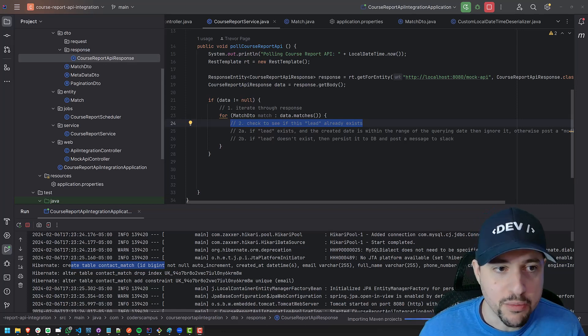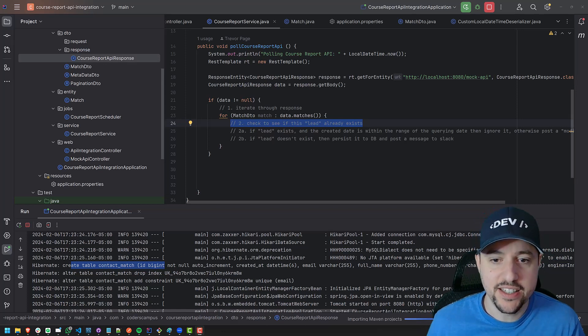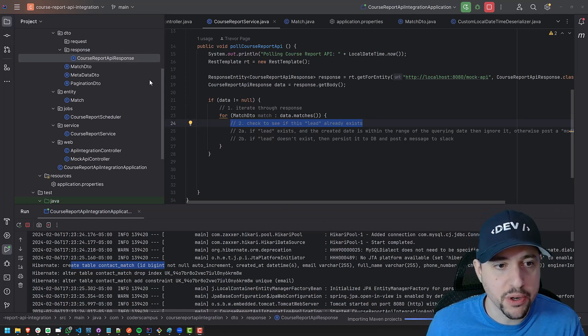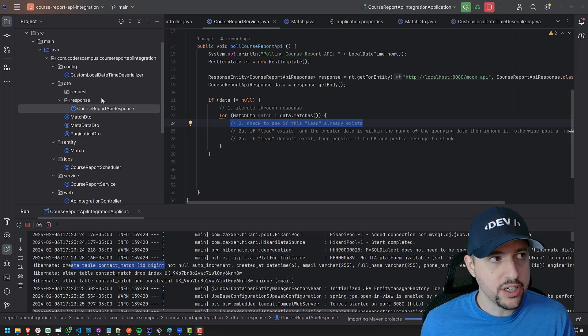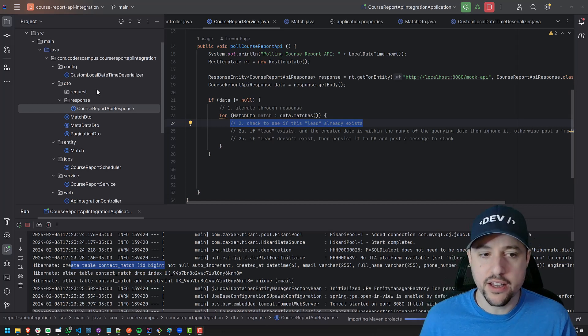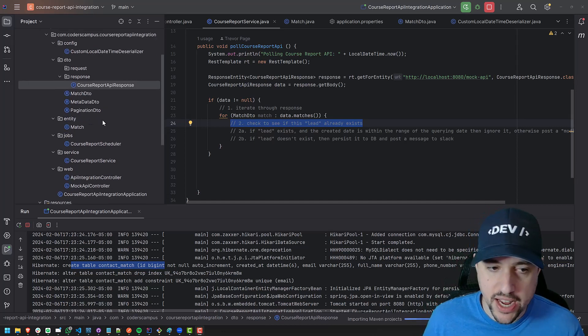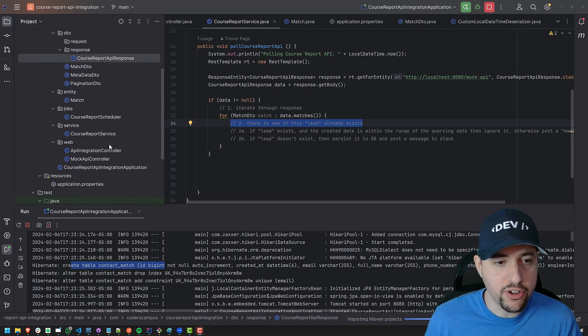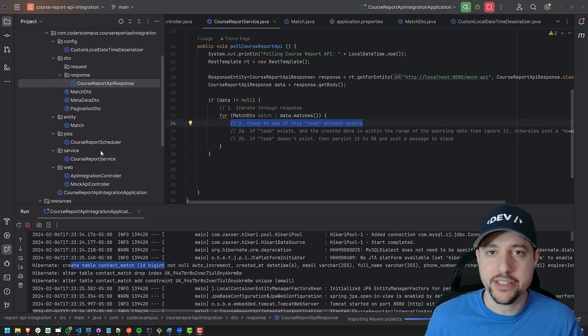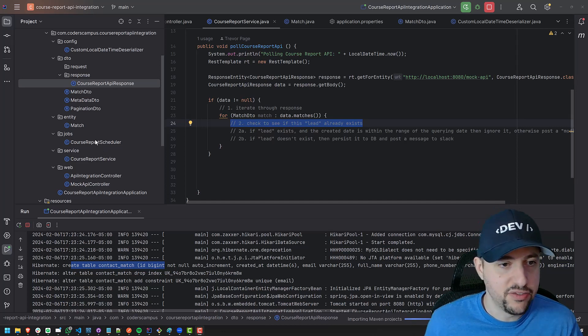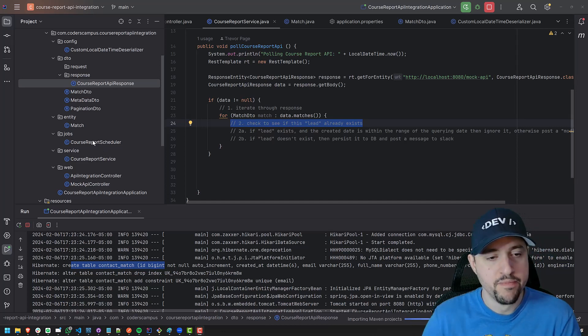All right, hello fellow coders, welcome to this next lesson. As promised, we're going to be diving into leveraging Spring Data JPA, which sounds like a mouthful, but thankfully the code is not. It's fairly straightforward.